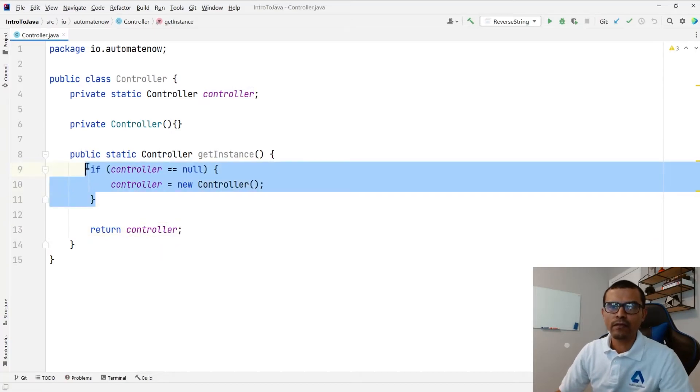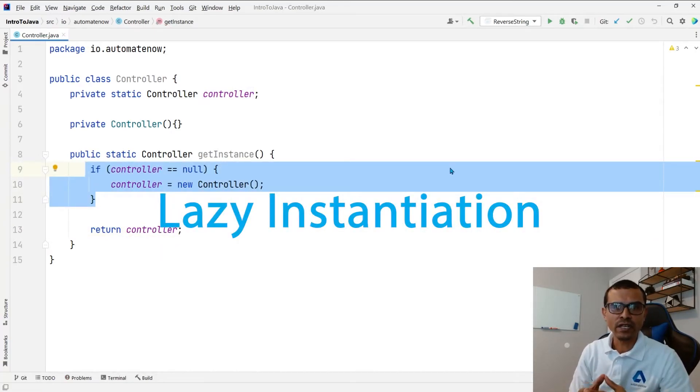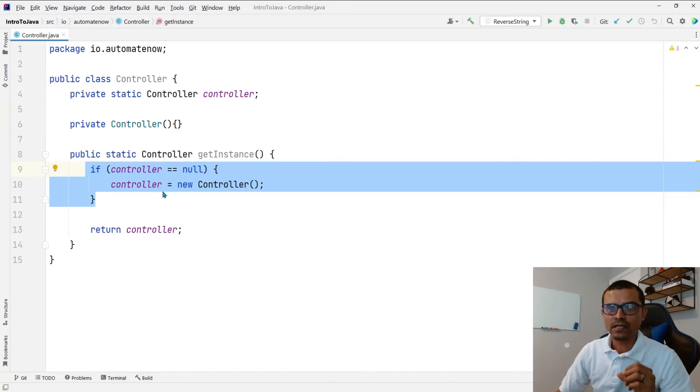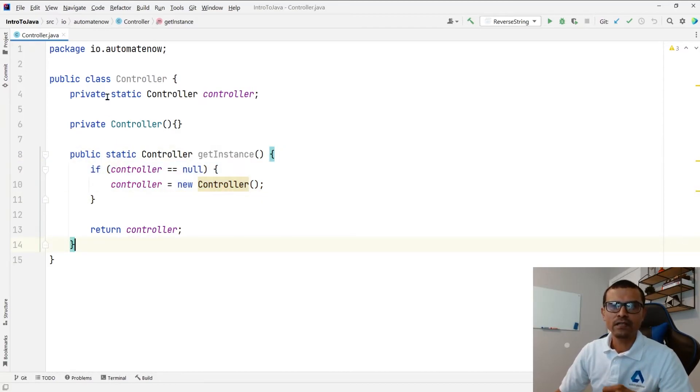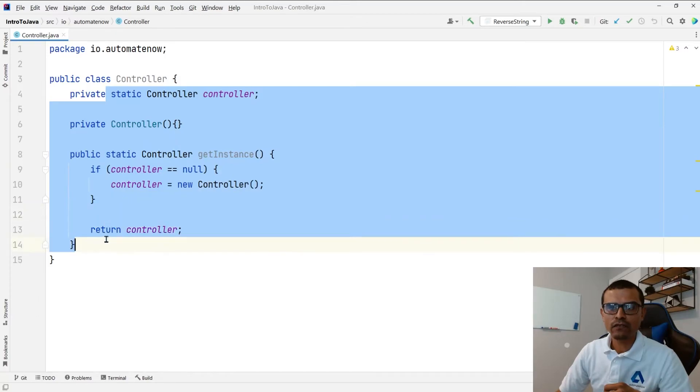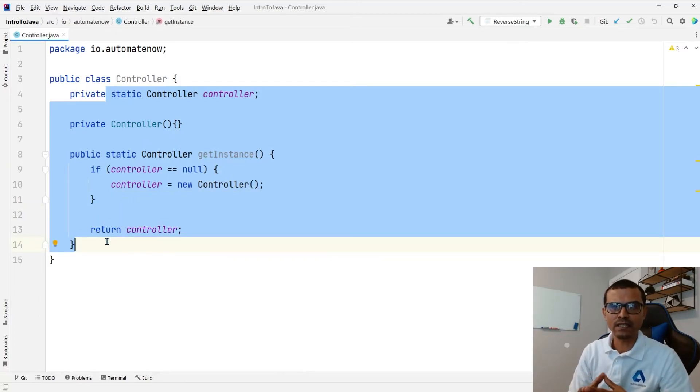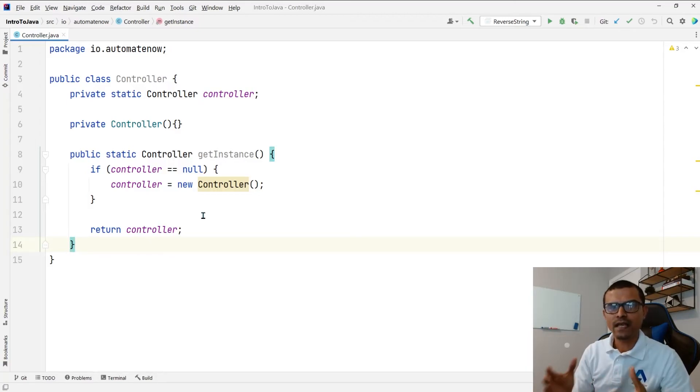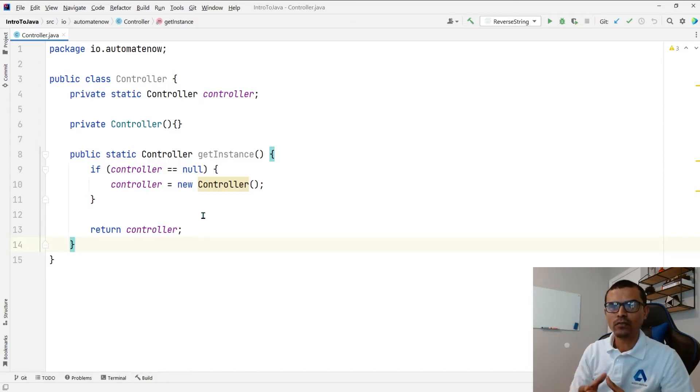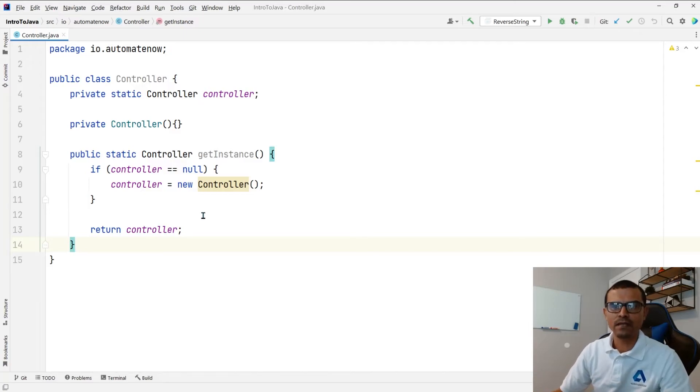This right here by the way is known as lazy instantiation. Meaning that this object is not going to be set until this method gets called. And there you have it. These are the three steps you need to follow in order to implement the singleton design pattern. And notice that in Java we don't have a special keyword for this. Instead we take multiple steps in order to prevent this class from being instantiated multiple times.